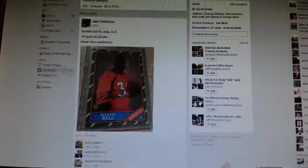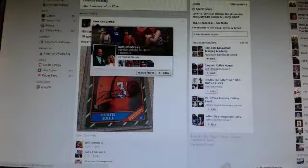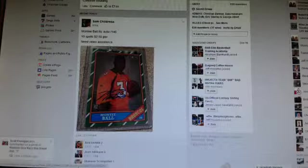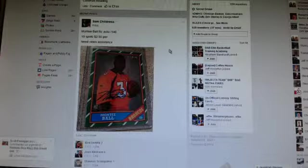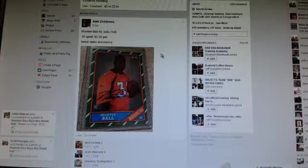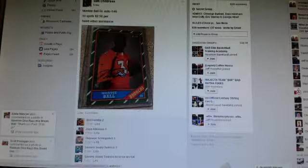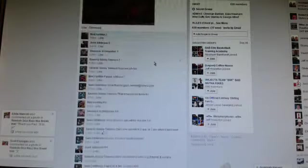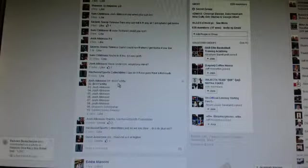What's going on guys, doing a rest for Sam Childress. That's the last name for a Monte Ball rookie auto out of 148. Okay, so let's see. You got Bird Fortita with two, Josh Atkinson with six.